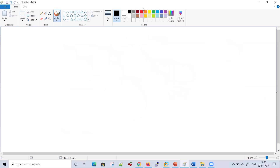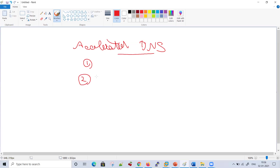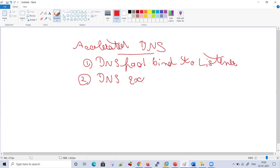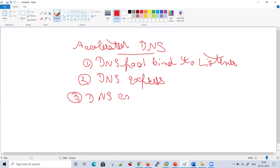DNS systems can also be configured with transaction signatures — called TSIG keys — which we will discuss in the DNS security part later. So far in accelerated DNS we have discussed two use cases: first is DNS pool bound to a listener, and second is DNS Express. Now the third use case is DNS caching, which we will discuss next.